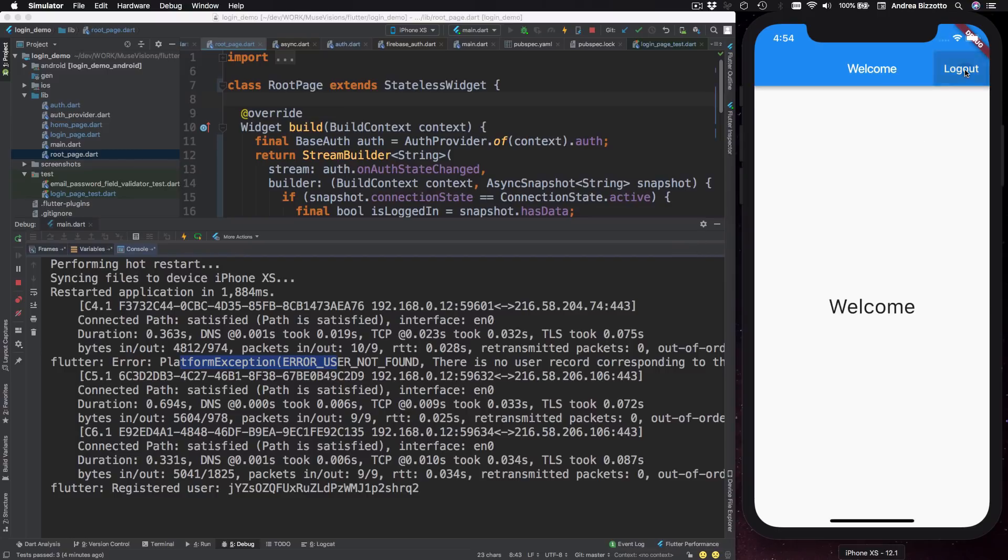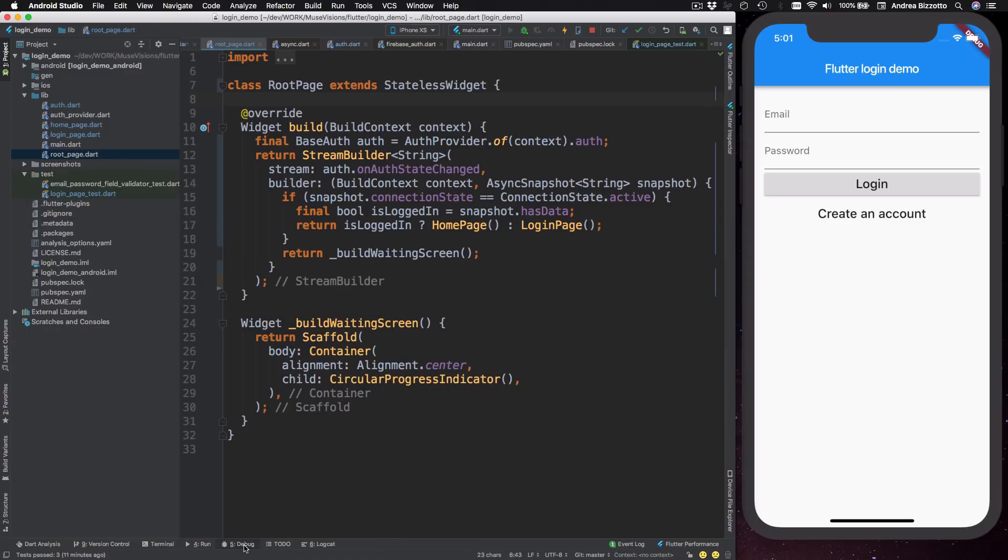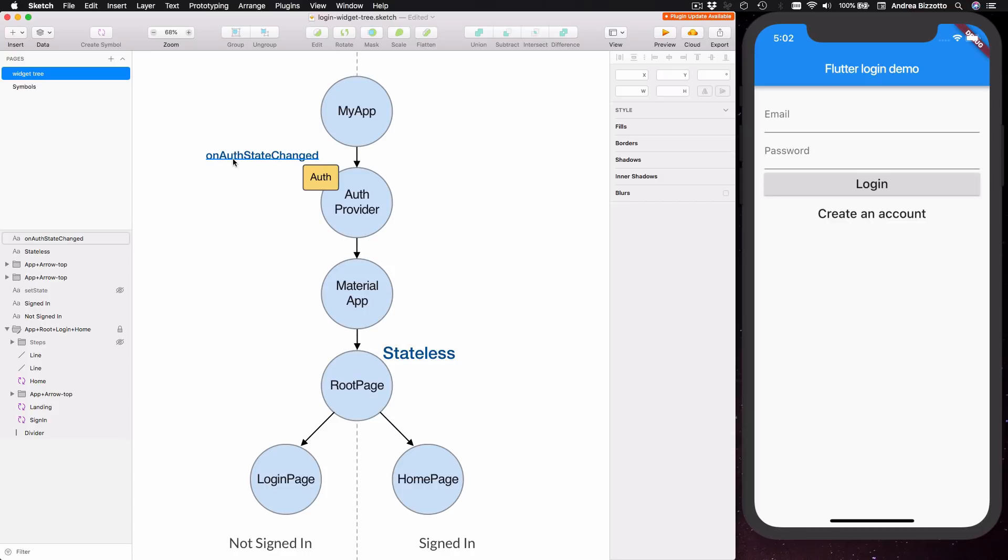I can also try to log out. And this takes me back to the sign in screen. So this is great. And it shows that our login demo now works with the stream builder. And just to be completely clear, the reason that this works is that every time we make a call to sign in or sign out with Firebase, a new event is added to the onAuthStateChangedStream. And this is great because it means that it doesn't matter where in our code we decide to sign in or sign out. As long as our root page registers to the onAuthStateChangedStream by a stream builder, then we are all good.